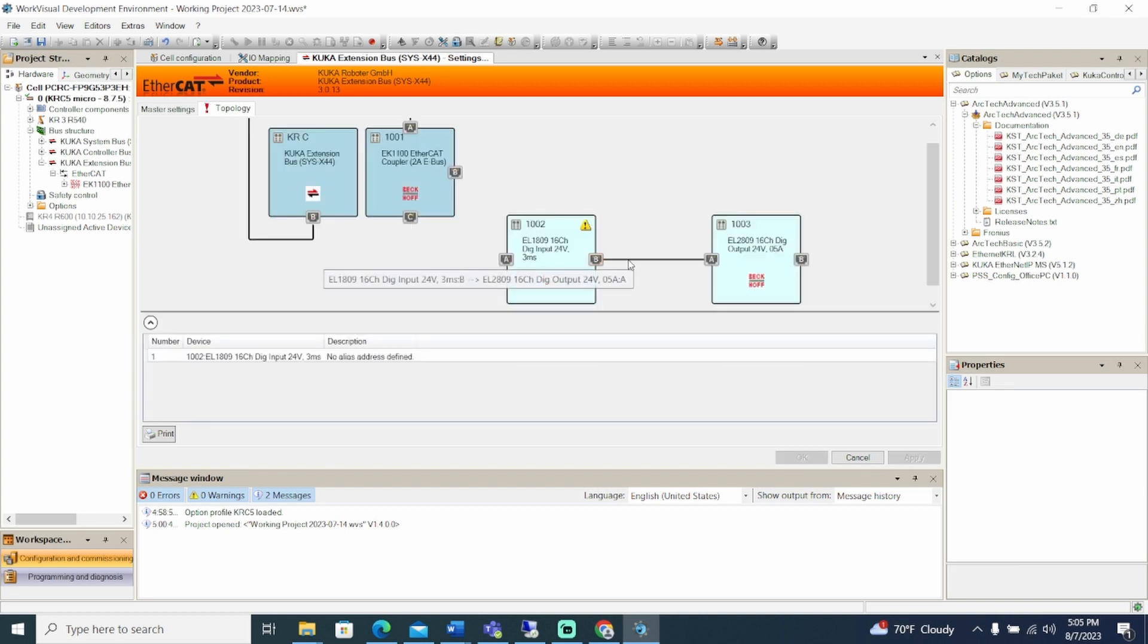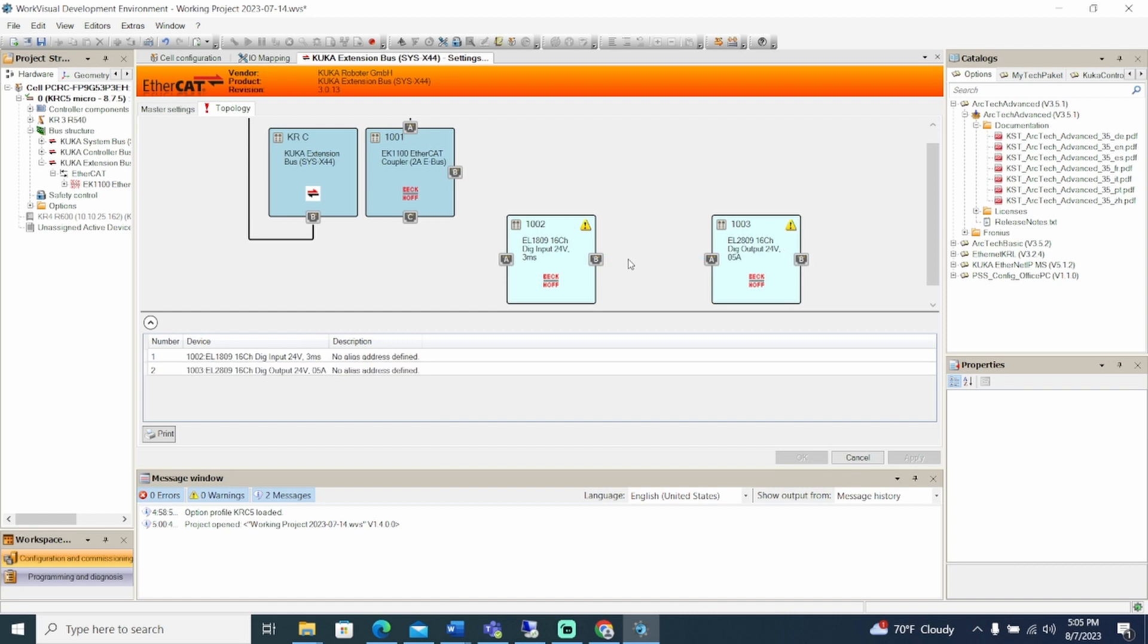We can delete connections by selecting a connection and hitting the Delete key. Additionally, we can draw new connections by clicking, holding, then dragging to a new destination. By clicking OK, we can apply and save any changes.